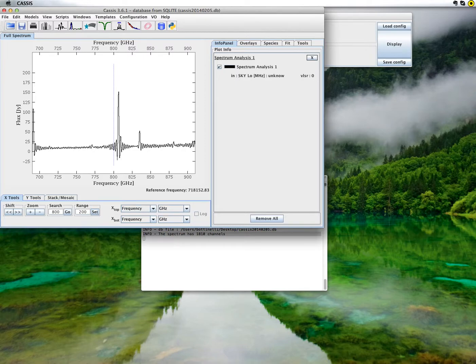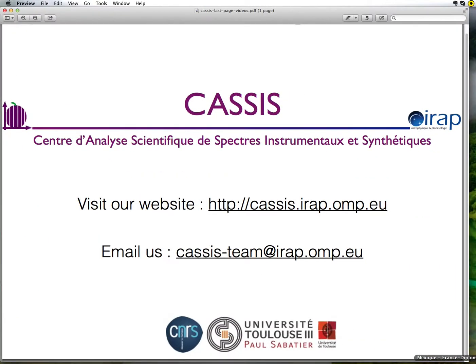We're done for this first tutorial. Thank you for following it. Do not hesitate to visit our website and give us your feedback by emailing us.